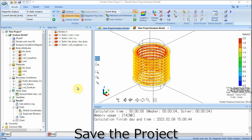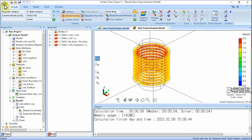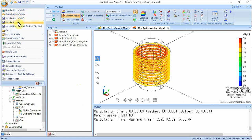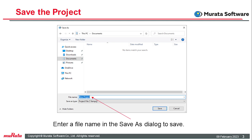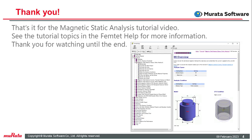Finally, save the project. Click the FEMTET button and select Save Project As. Enter the file name and the location in the Save As dialog box and save it. Saving allows you to launch FEMTET at a later date, open the project, and review the model and analysis results. That's it for the Magnetic Static Analysis tutorial video. See the tutorial topics in the FEMTET help for more information. Thank you for watching until the end.